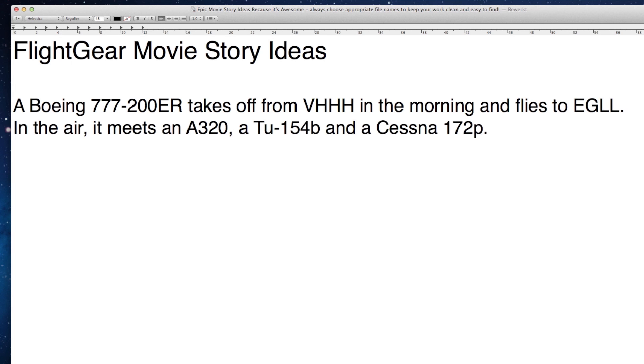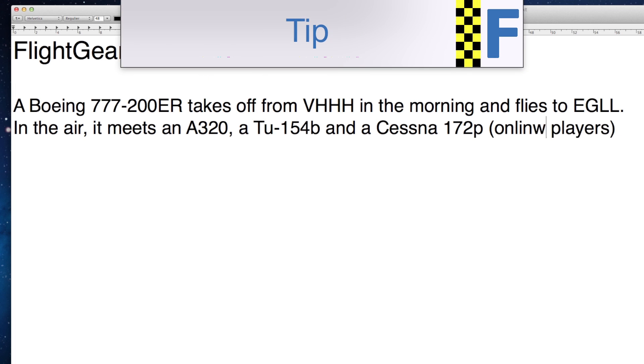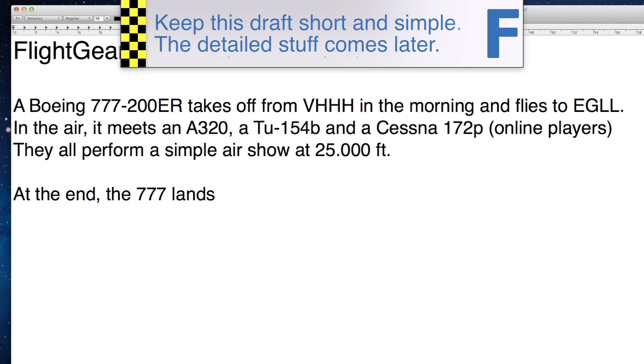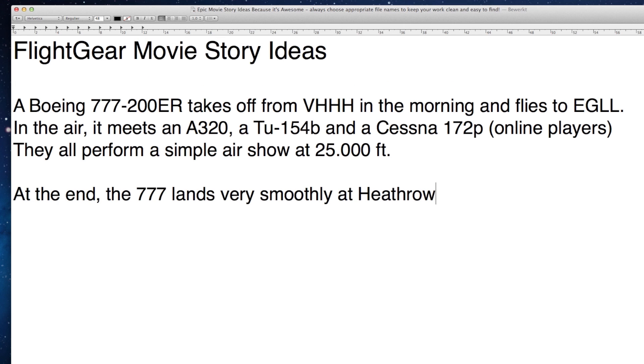I usually start off by creating a basic script. This script contains just the general ideas for the story in the video. Based on that script, I start working on the soundtrack.